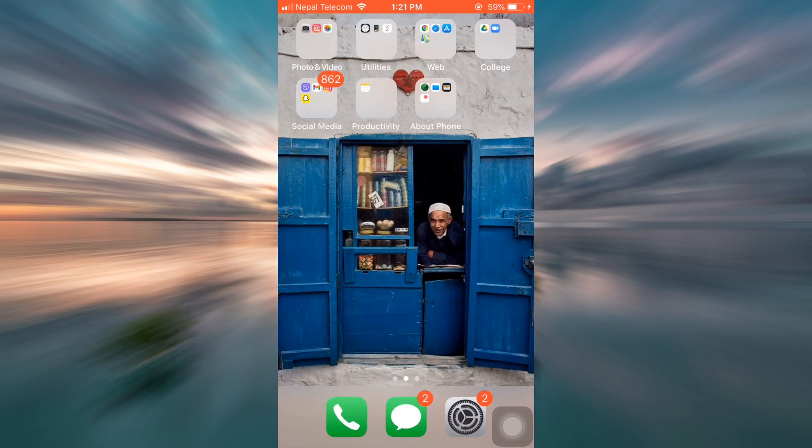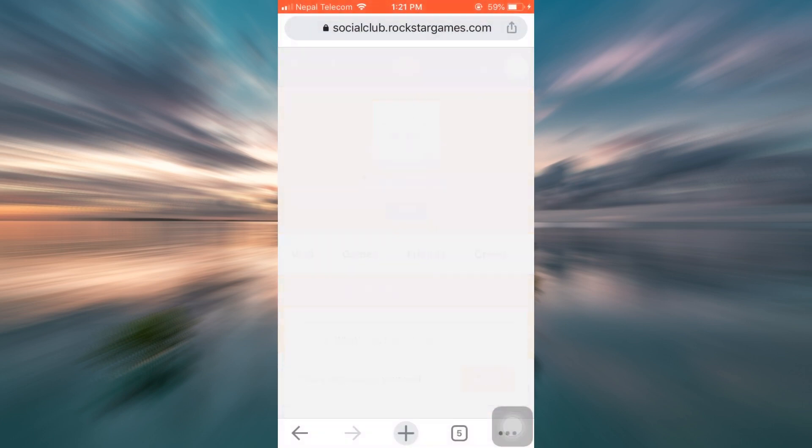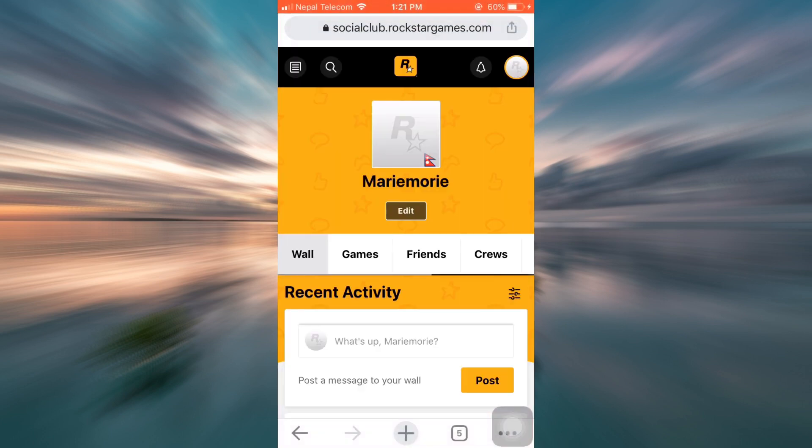So for this, first of all, head over to your web browser and then make sure that you've already logged into your Rockstar Games account. You can log in by simply going to www.rockstargames.com and sign in.